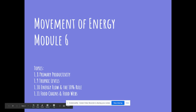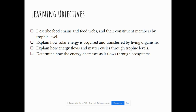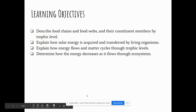These topics also line up with an assignment you'll be working on on GoFormative.com this week. Most of this should be pretty easy review, since we've been coming back to a lot of these topics throughout the school year. You should be able to describe food chains and food webs, understand the different trophic levels, explain how solar energy is acquired and transferred, explain how energy flows and matter cycles, and determine how energy decreases as it flows through ecosystems.